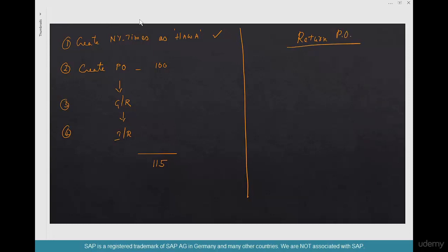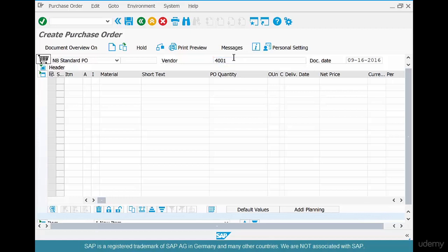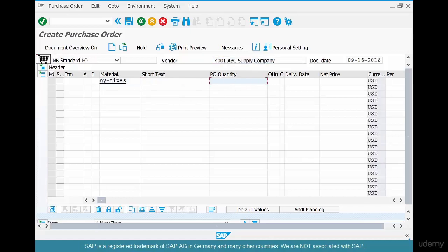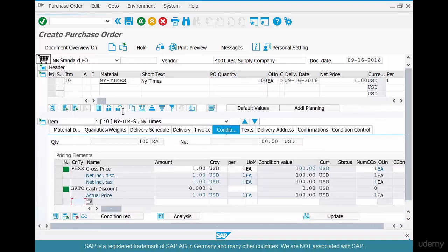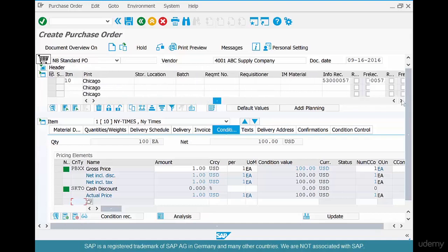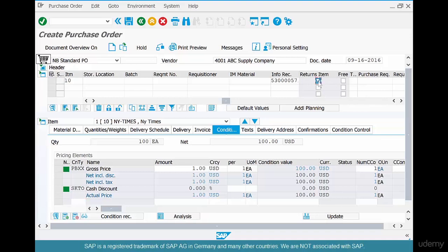Creating a Return PO is straightforward — same ME21N transaction, same vendor, New York Times for quantity 100. The key difference is marking that line item as a Return PO. Scroll all the way to the right — there is a column called 'Returns Item'. Check it and hit Enter. You'll see the message: 'This item is being marked as a returns item.'